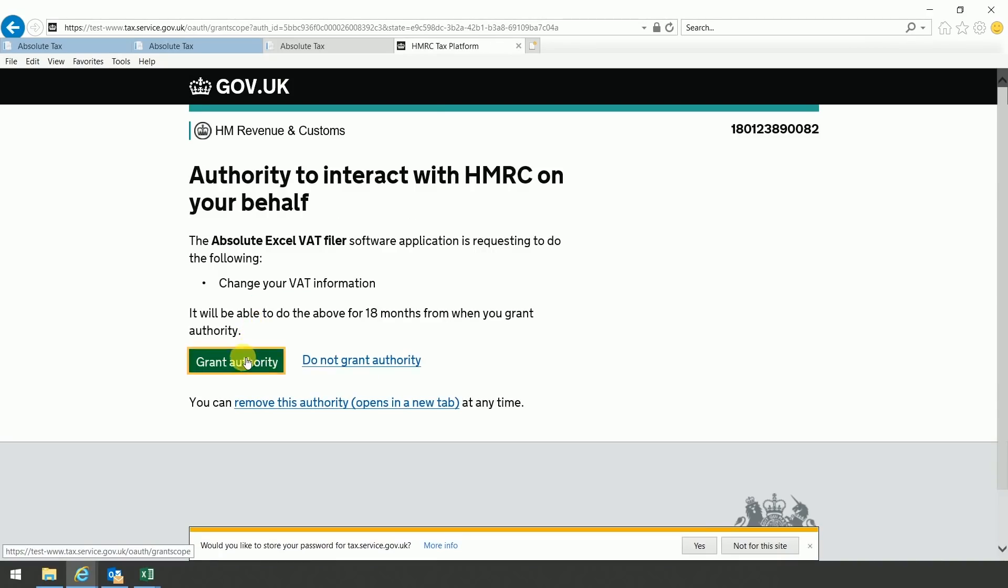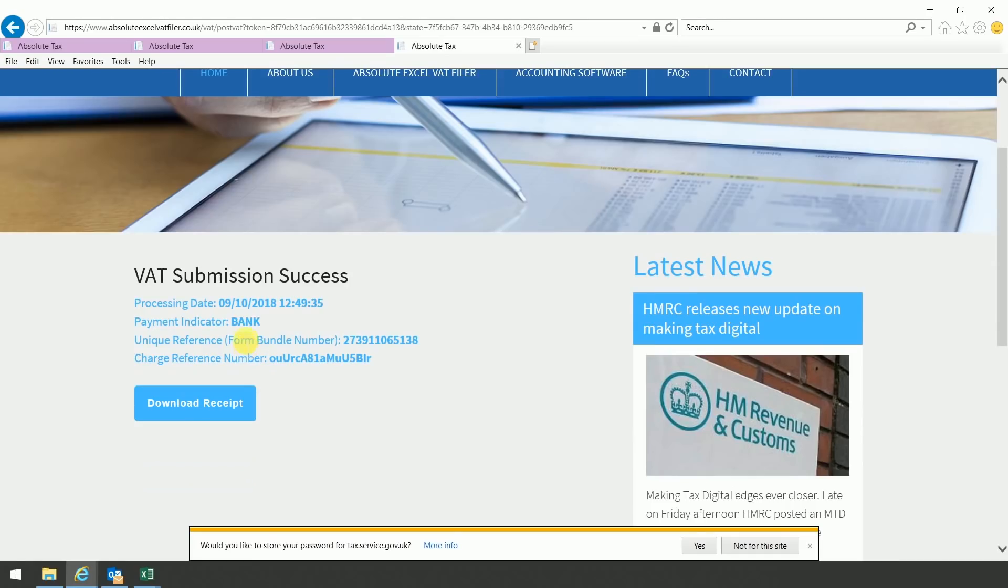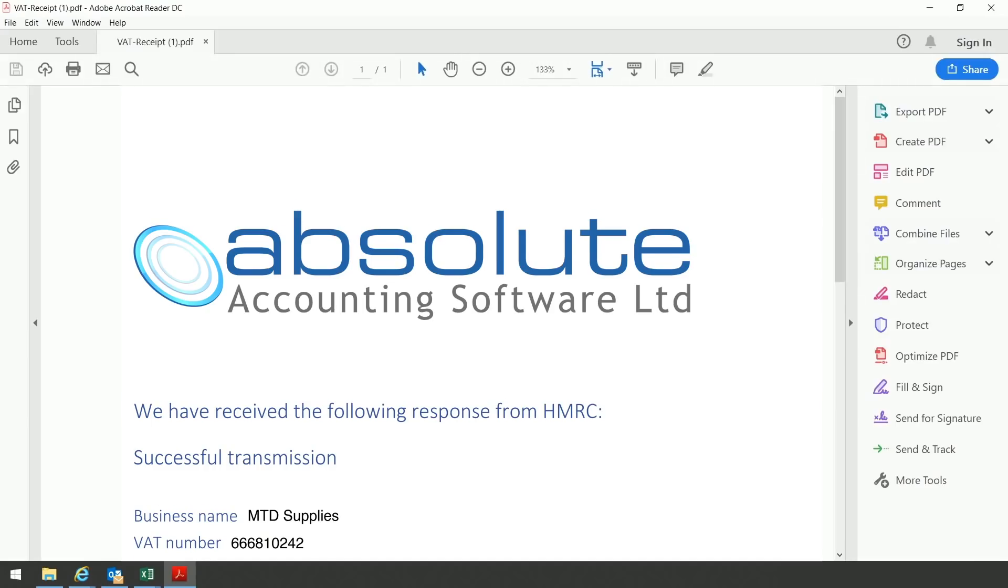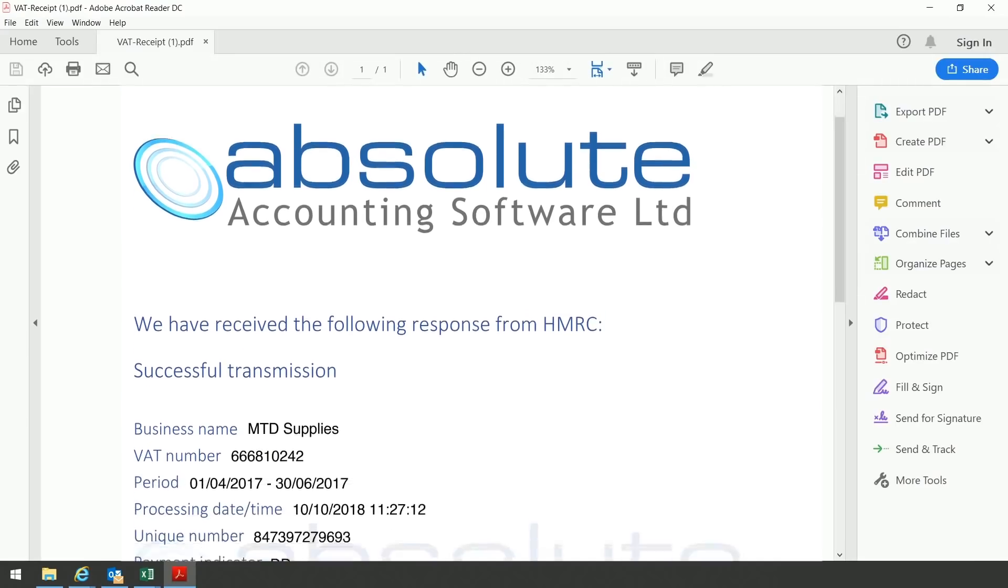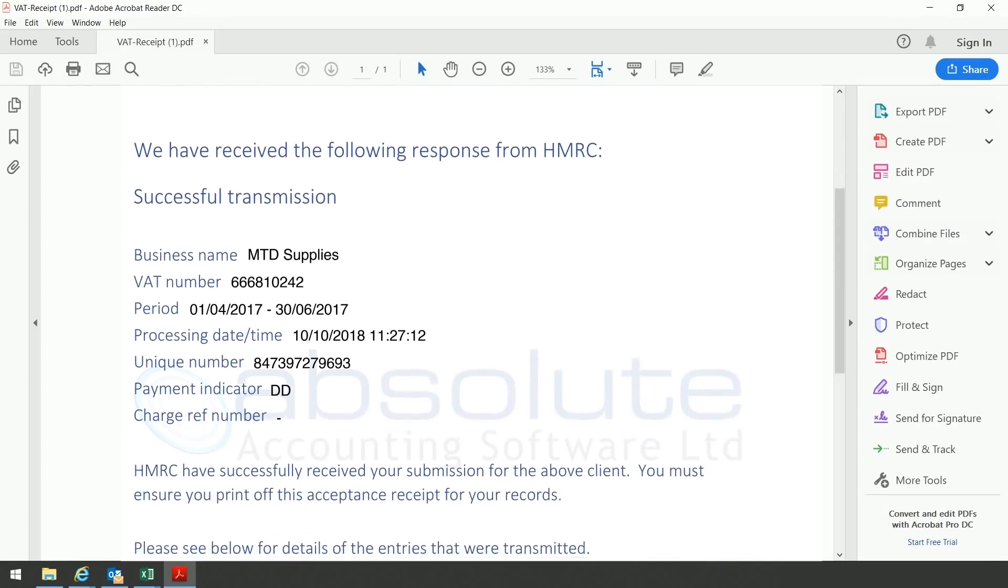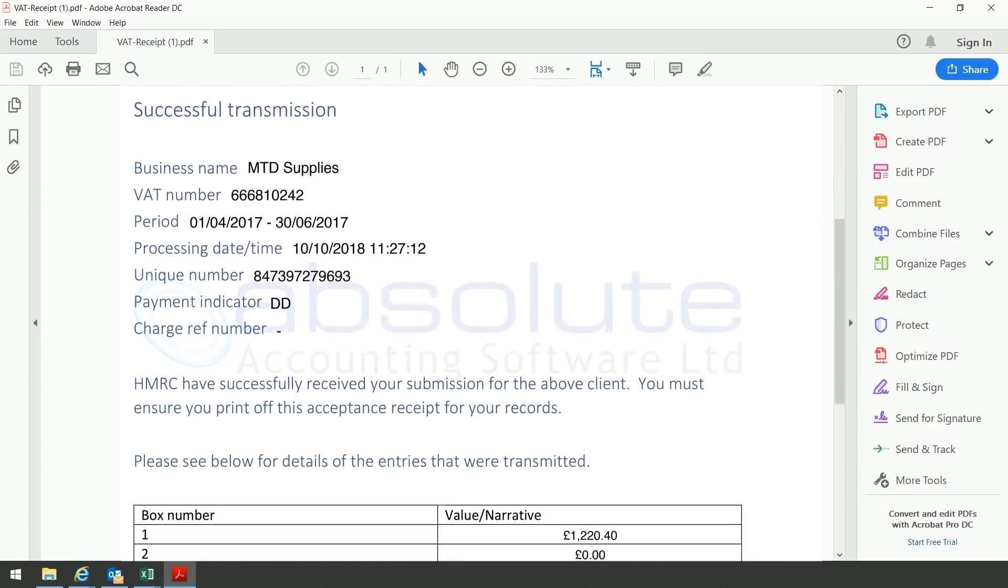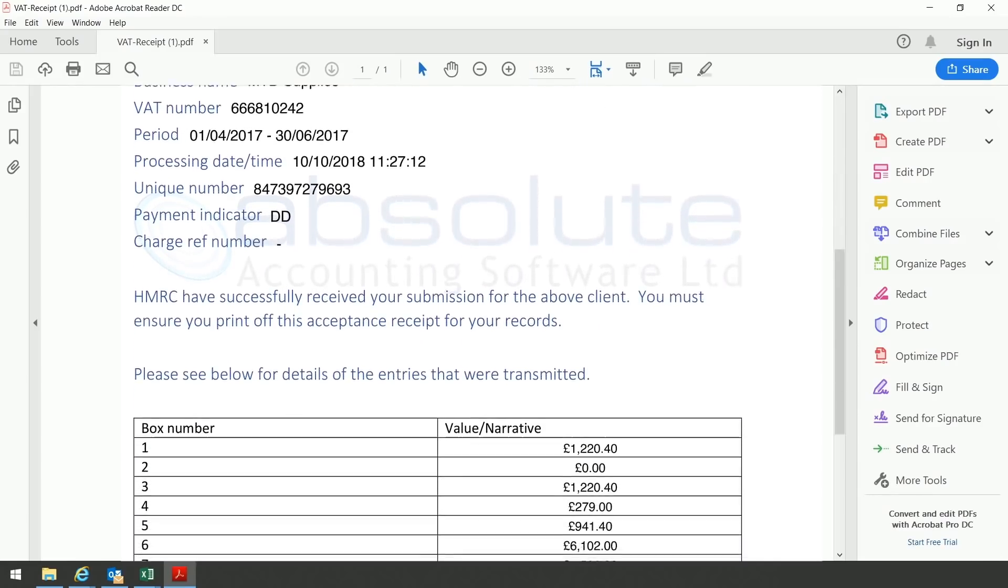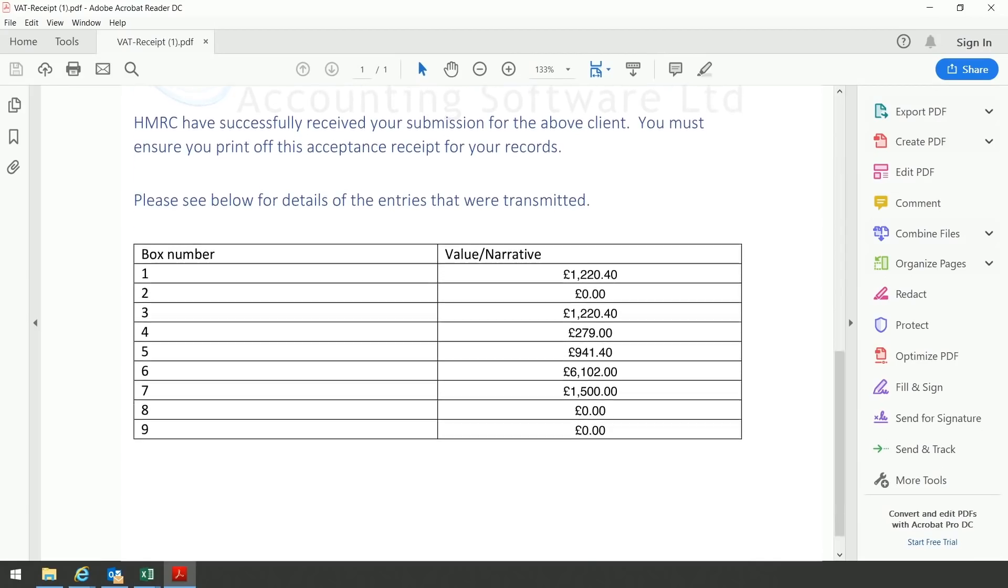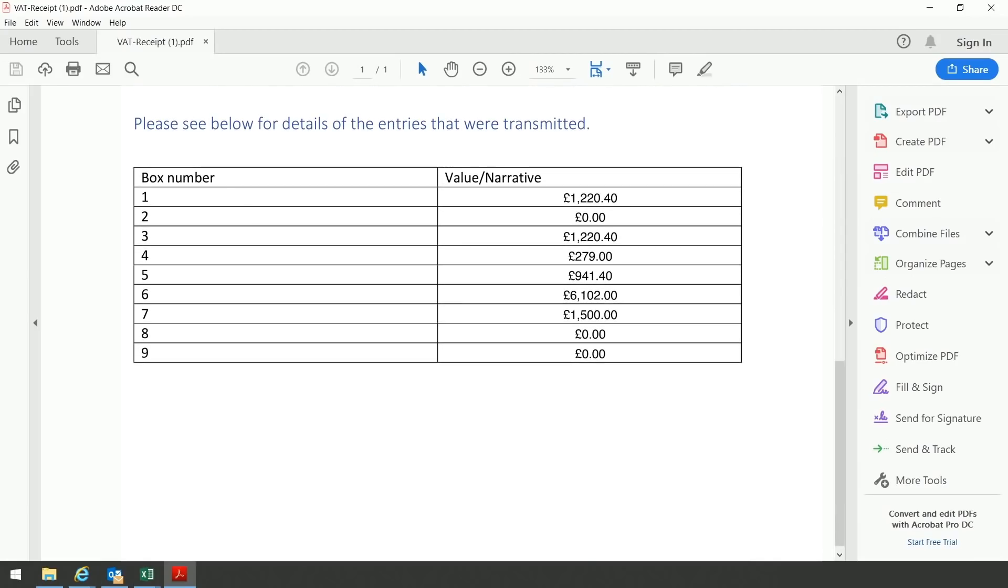Select grant authority, and you should then get the following screen which says VAT submission success. You can then click on download receipt. Open the receipt on screen. What you'll see is it says that there was a successful transmission with the VAT number, the period, and the relevant figure for the box number that you filed to HMRC.